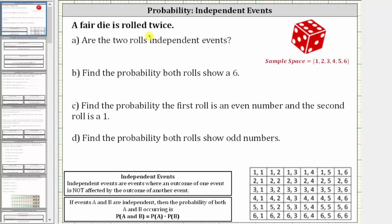A fair die is rolled twice. A fair die is a six-sided die, as shown here on the right. The sample space for one roll of a fair die is one, two, three, four, five, six — these are the possible outcomes when rolling a fair die once.